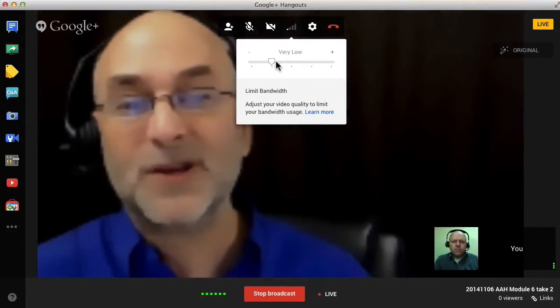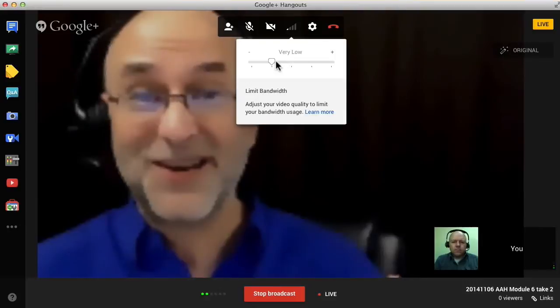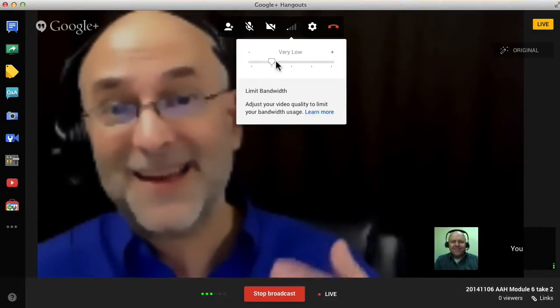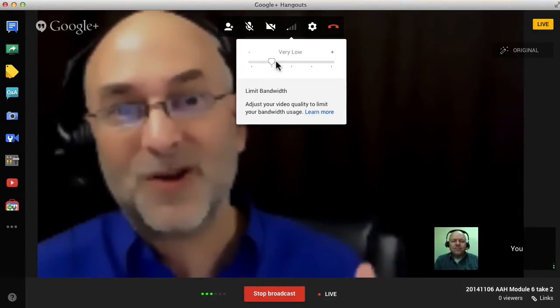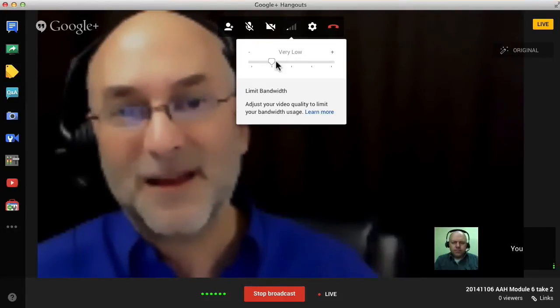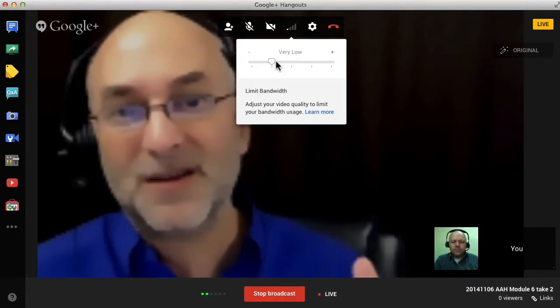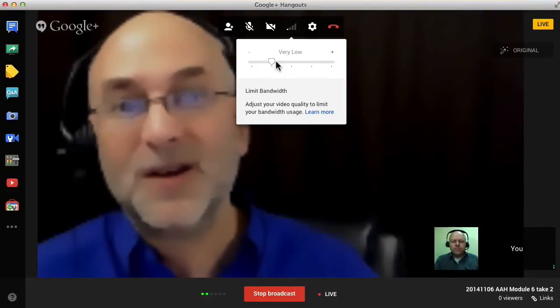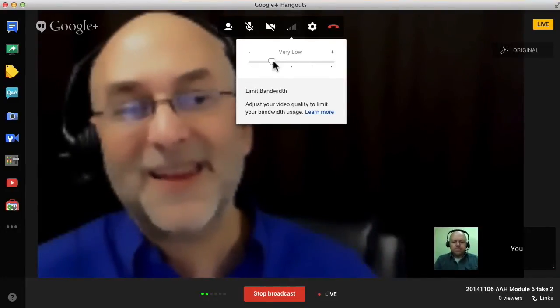I'll move it to what's called very low and I look rather impressionistic, but again, it's possible in case you're in a situation where your computer's bandwidth is so low, the quality of the internet connection is so poor, you need to still participate. You can do it. You just won't look as good.